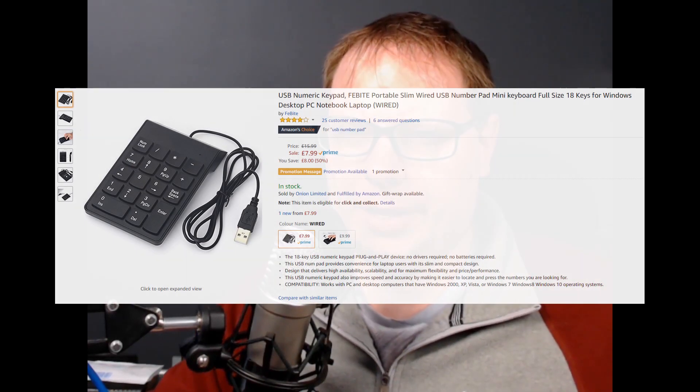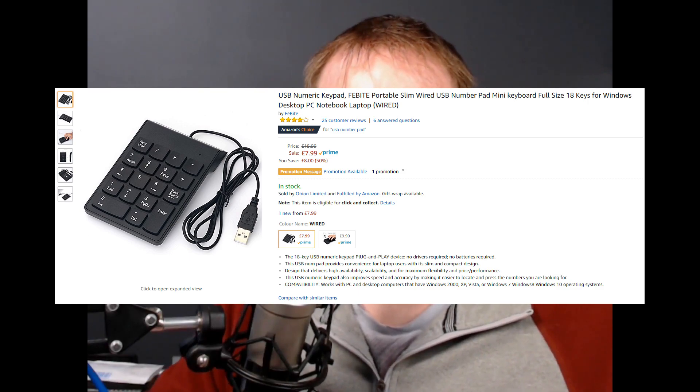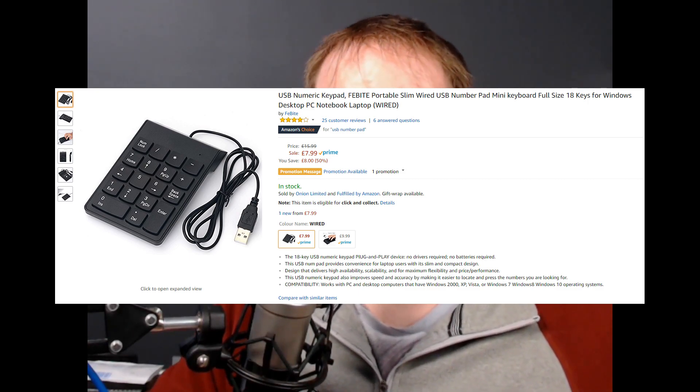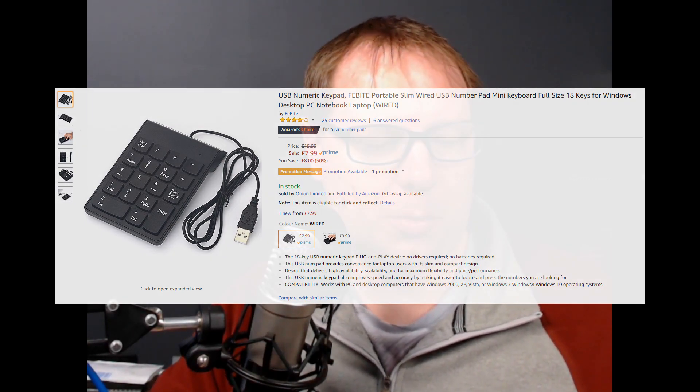So what you're going to want to do is get yourself a USB number pad to plug in as an external device on your computer. I went for this particular model on Amazon but any USB keypad will do, it's not a problem at all.